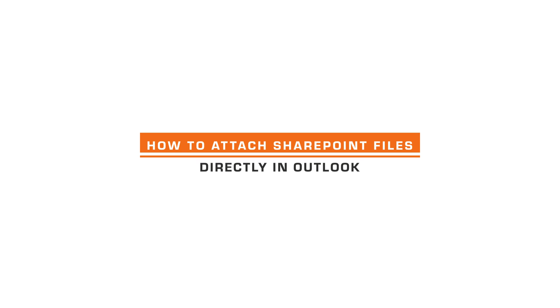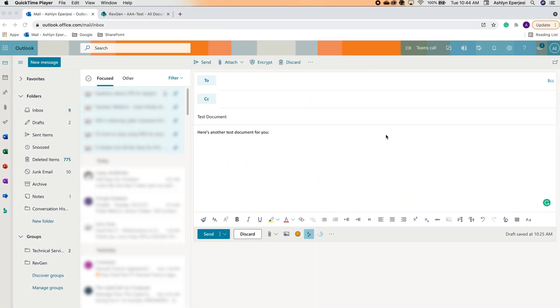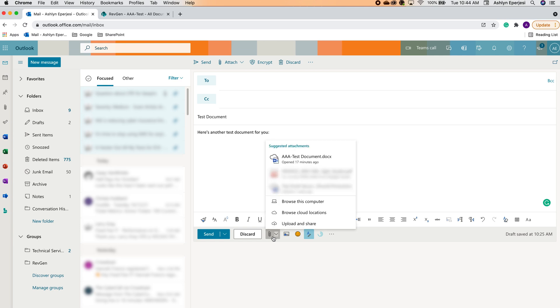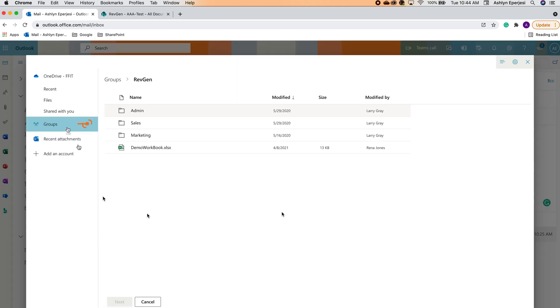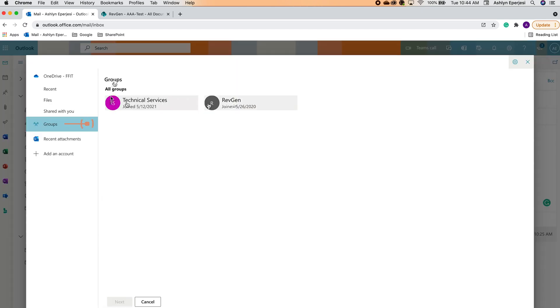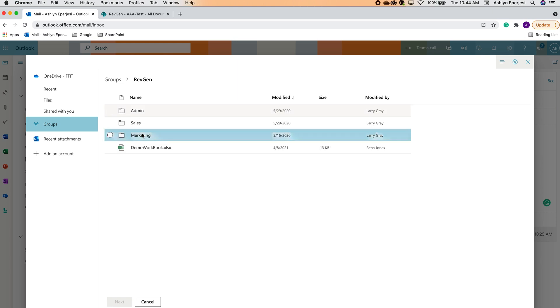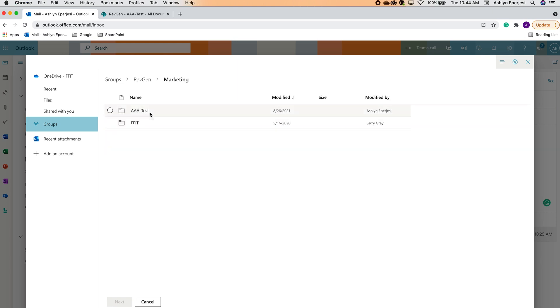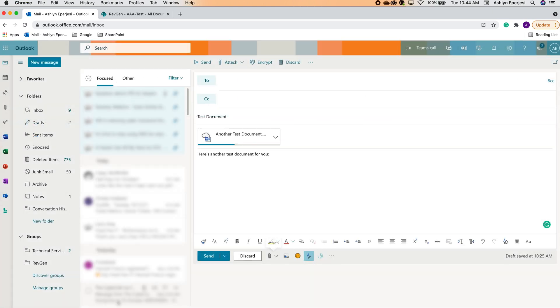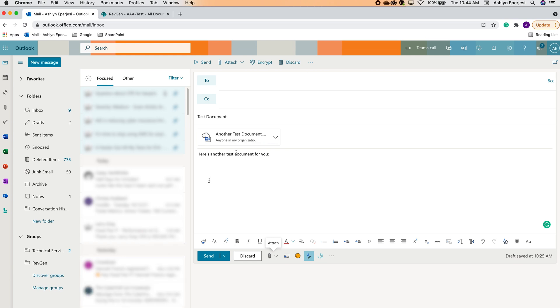Next, we'll walk through how to attach a SharePoint file directly in Outlook. First, let's open an email we want to add the file to. Then we'll click the little paperclip icon towards the bottom. This gives us a few options, including some recent files we worked on. If the desired file isn't here, we can also click browse cloud locations and navigate through our groups to find that file. You'll click it, add it, and it's ready to send.